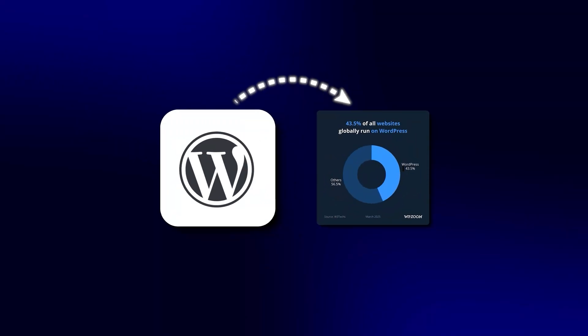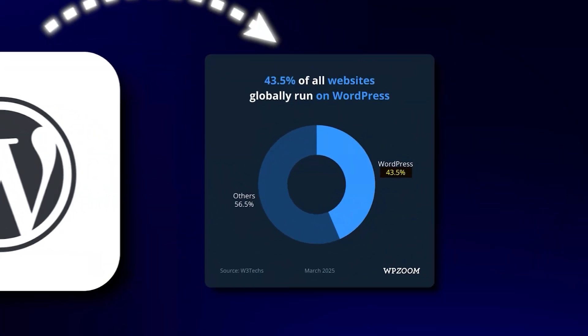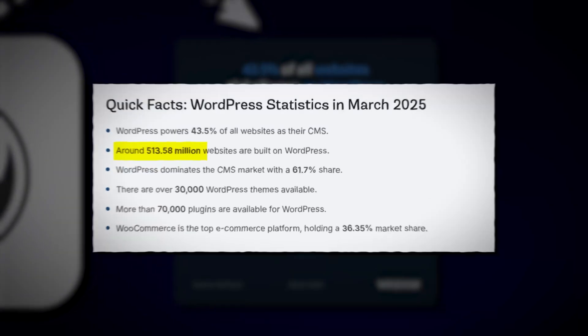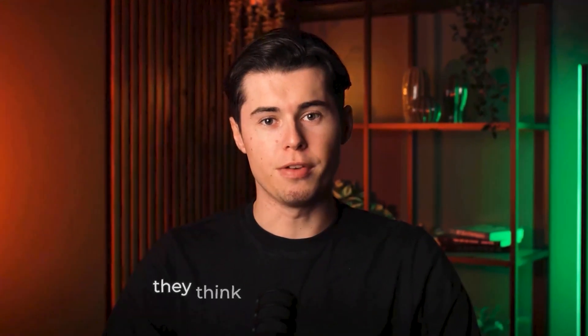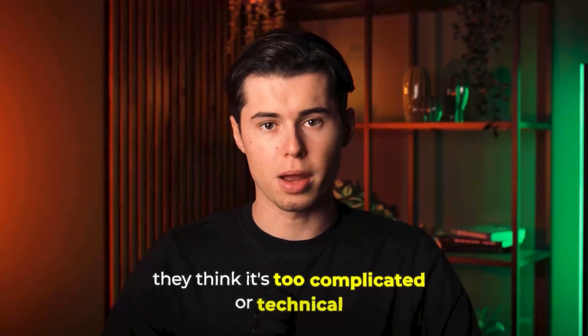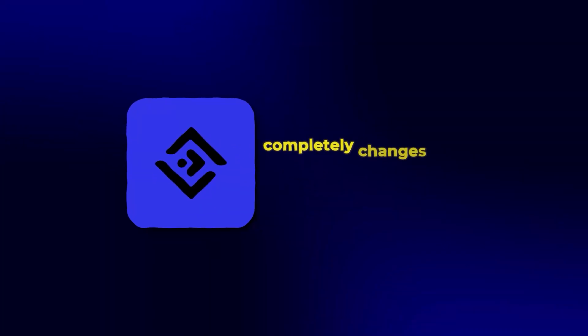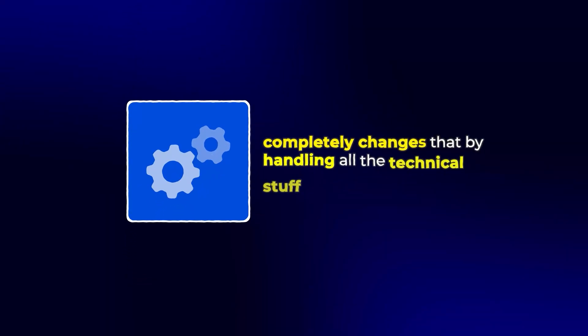WordPress powers over 43% of all websites on the internet, yet most people avoid it because they think it's too complicated or technical. 10Web completely changes that by handling all the technical stuff for you, so you can focus on what matters, growing your business.